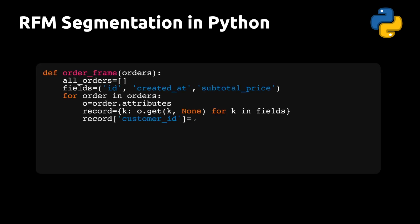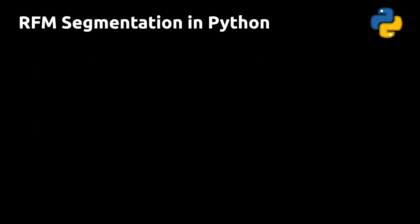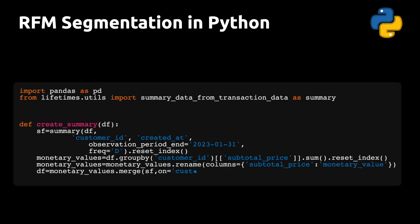Once we have the order object, we're going to extract a few fields and transform that into a pandas data frame. We've also done that in previous videos. I'll make sure to put a link to those videos below this one. Now the third function is going to take the frame of orders we just created and use the lifetimes library to create what I like to call a summary frame. The summary frame gives us the raw monetary value, recency and frequency and age for every customer.